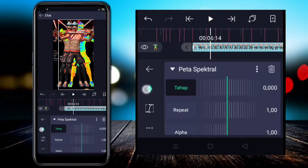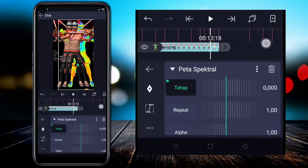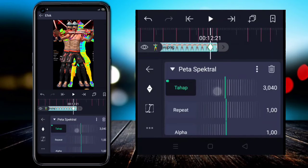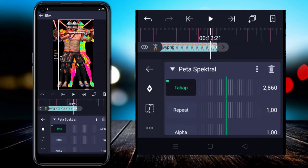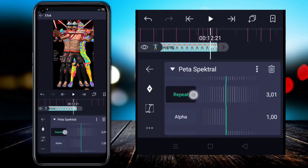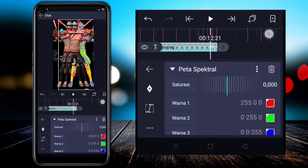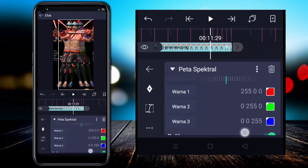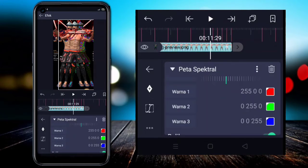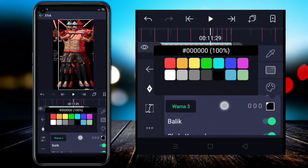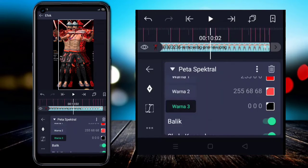In the color and light section, choose Spectral Map. Then in the settings, add a keyframe at the start and at the end. At the end, change the step value to 3000. Then go to the Repeat section and change it to 3.0. Scroll to the bottom, and under Luma, activate the brightness scale. Then go to the color section — here I'm demonstrating with red, and color three I'm changing to black.